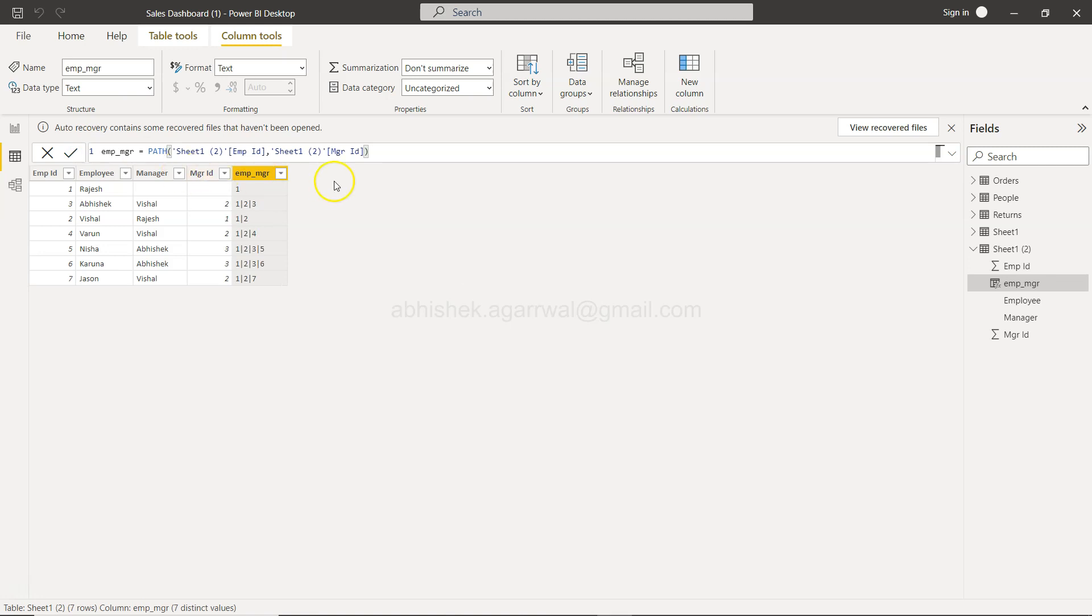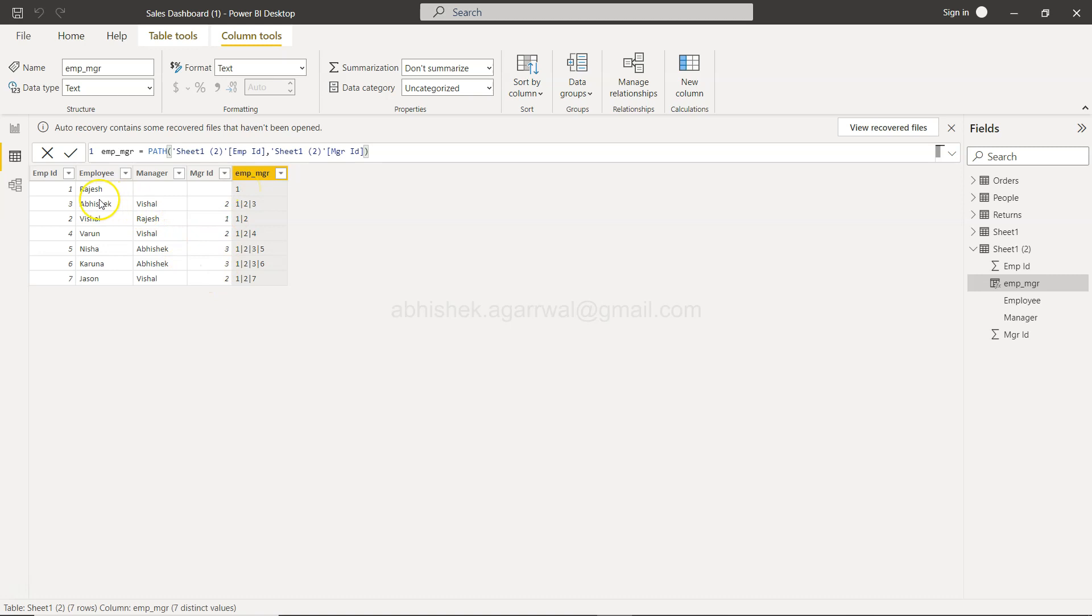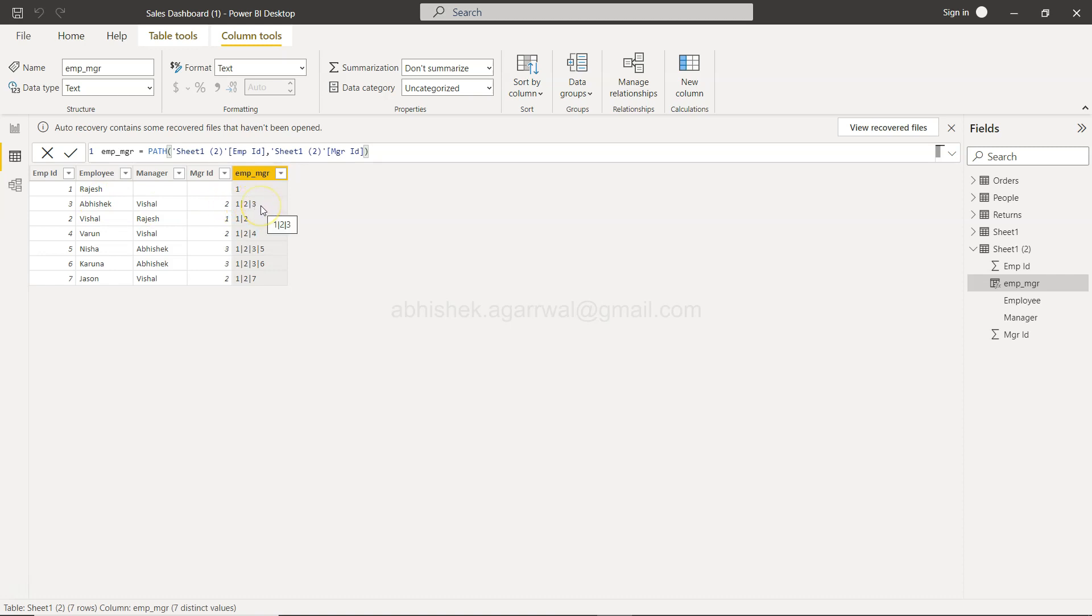If I click this, you see all of these new variables are created. If you see, Rajesh is the first employee. You have Abhishek and Vishal—Abhishek whose manager is Vishal, which is basically the third level in the hierarchy. So you have Rajesh, you have Vishal, and then you have Abhishek.